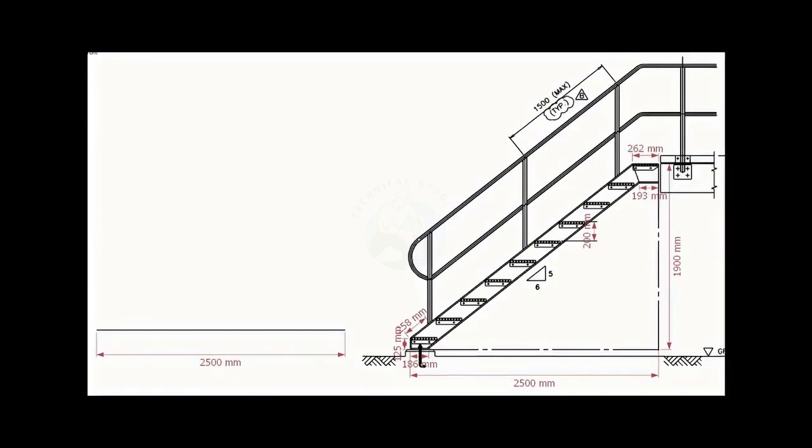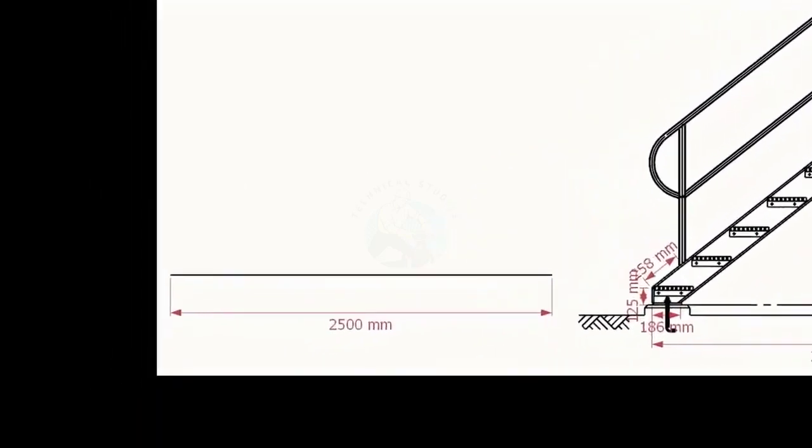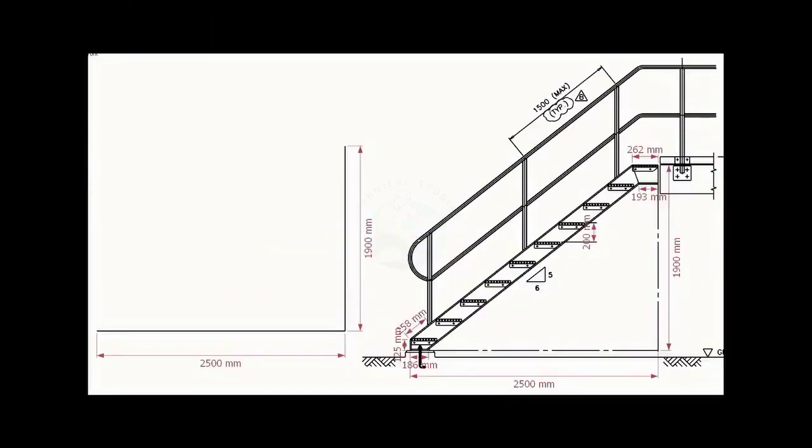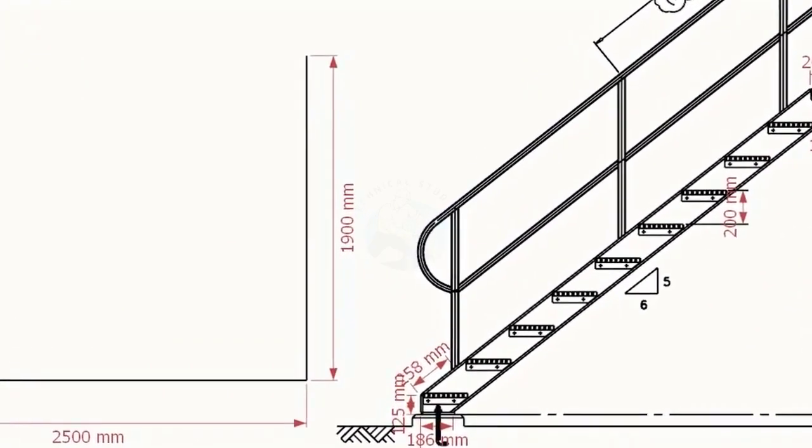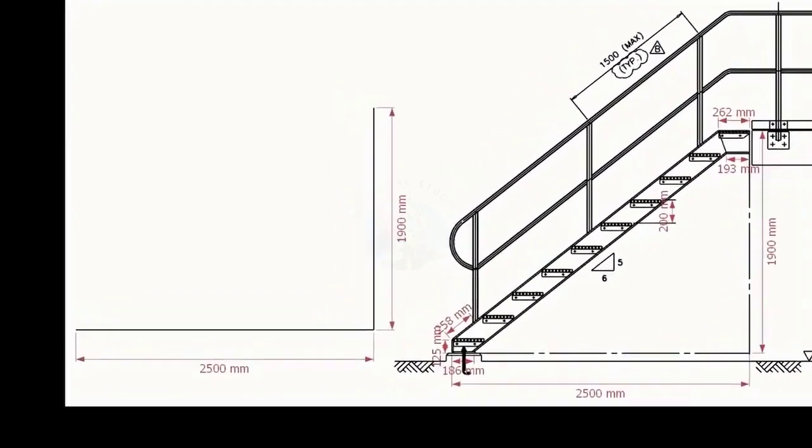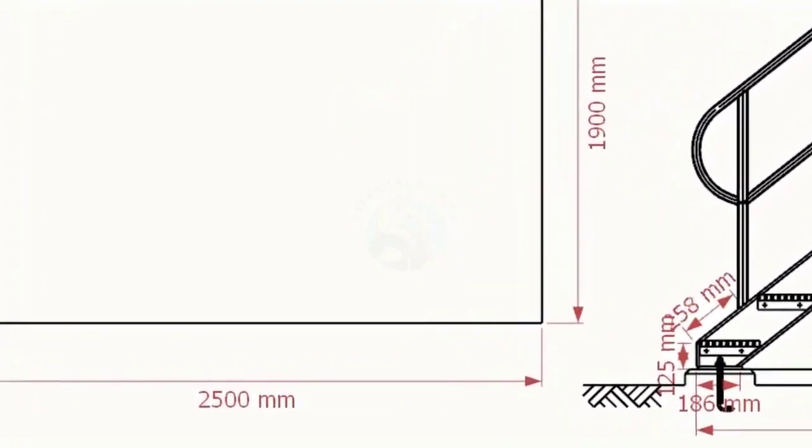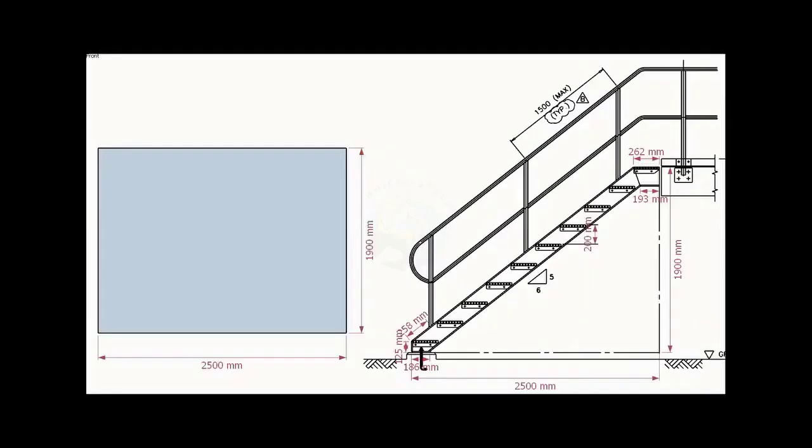Draw the bottom length 2500 millimeters. Draw the width 1900 millimeters. Make sure the included angle is 90 degrees. Let us complete the rectangle.